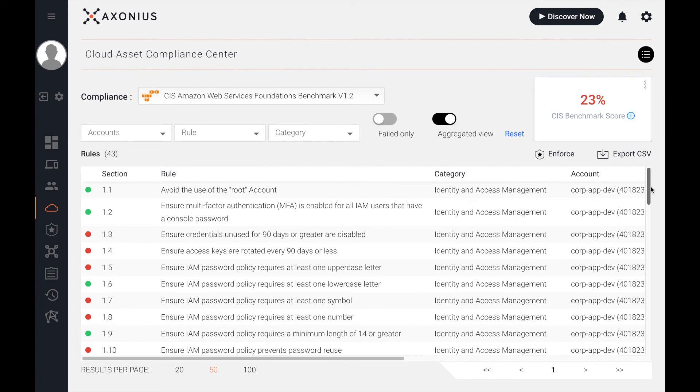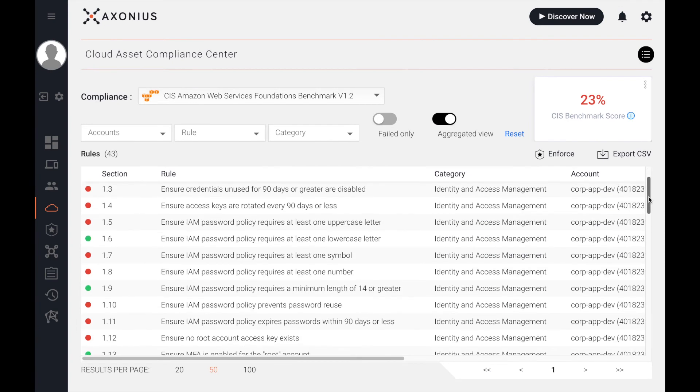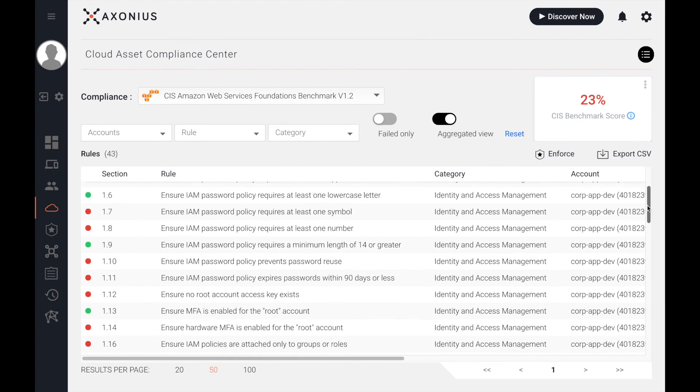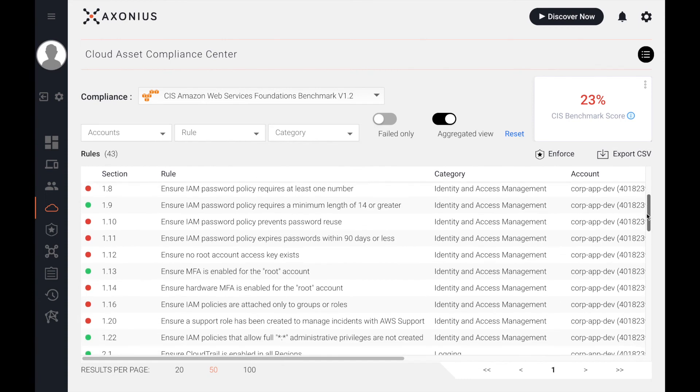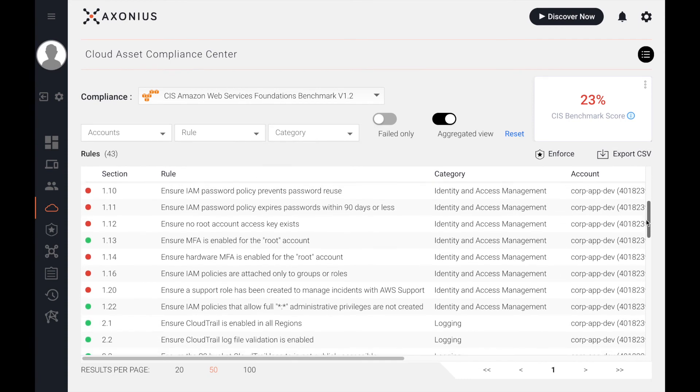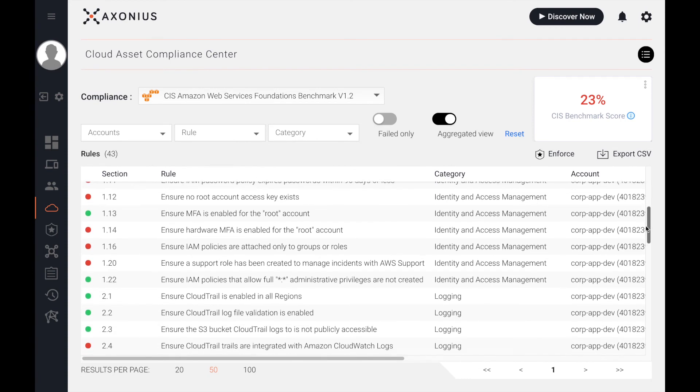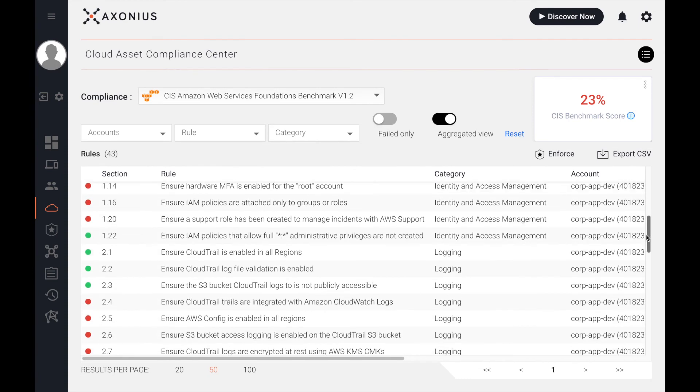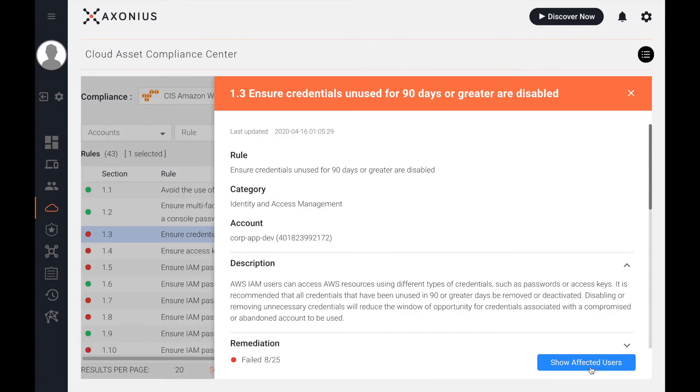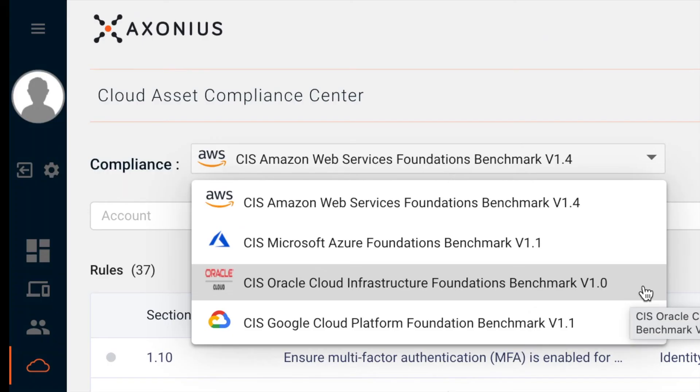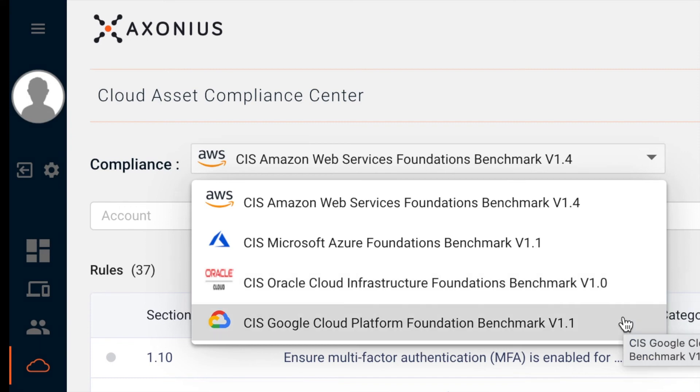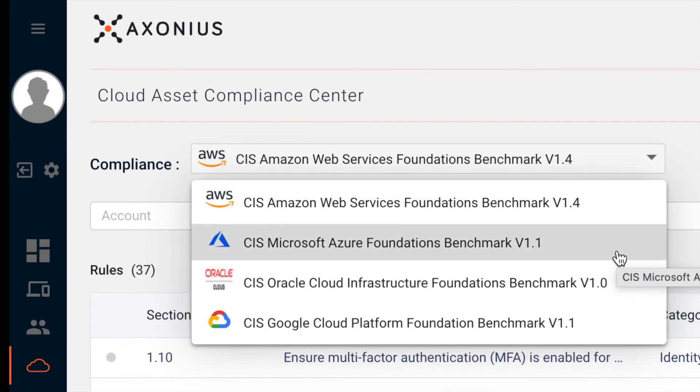The cloud asset compliance add-on in Axonius can be used to automate your cloud compliance efforts. Here, I'm seeing how every Amazon instance adheres to or deviates from the CIS Foundation's benchmark for AWS. For rules that are failed, I can opt to see the devices or users affected with that rule. We also support the CIS benchmarks for Oracle, GCP, and Azure.